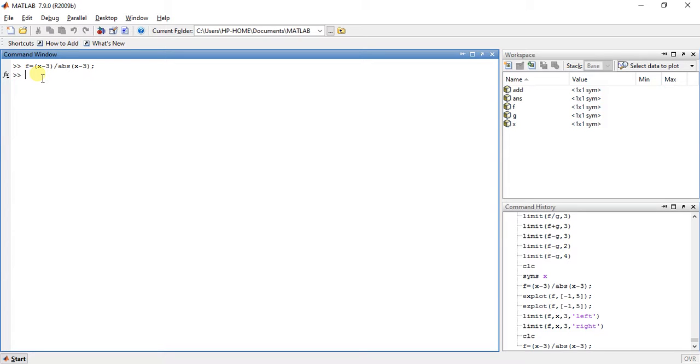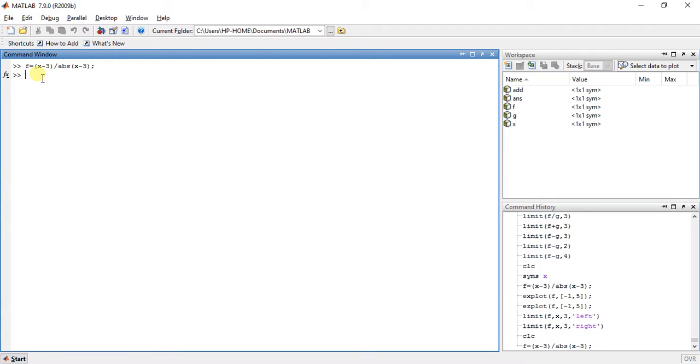Now place 4 instead of x, then we will get the answer 1 / 1 which means 1. So this is not the right thing when we make limits of x approaching 3. So the limit exists or not, how we can find it.